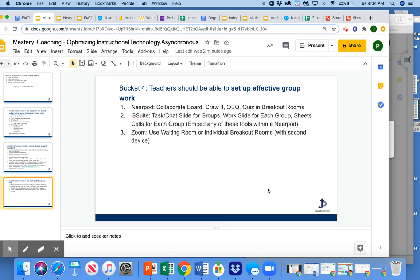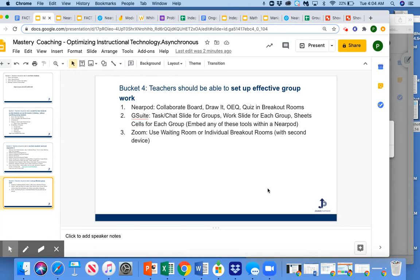So in Nearpod, using a collaborate board, a draw, an open-ended question, or a quiz while students are in breakout rooms is a really effective way to make sure that you have some visibility into what's happening in those breakout rooms.